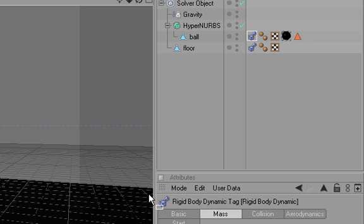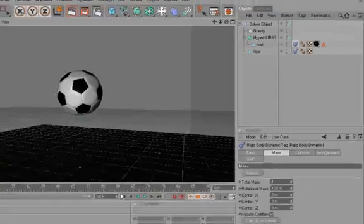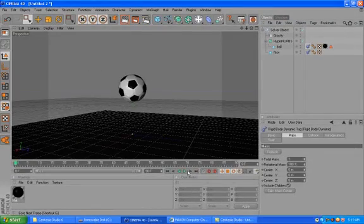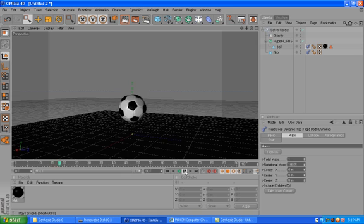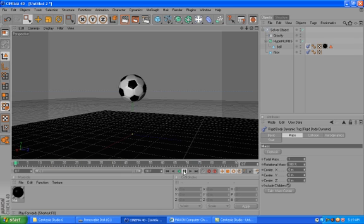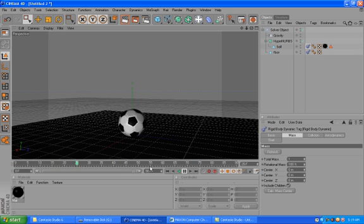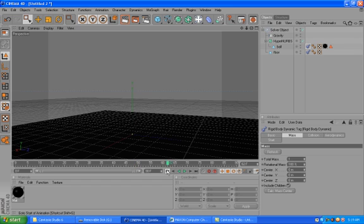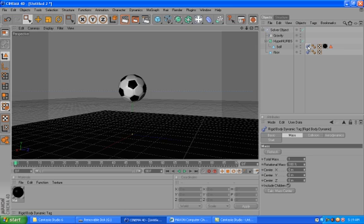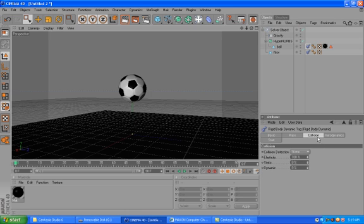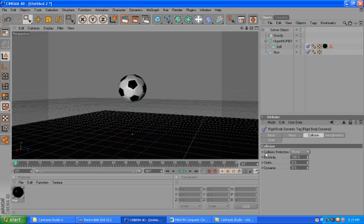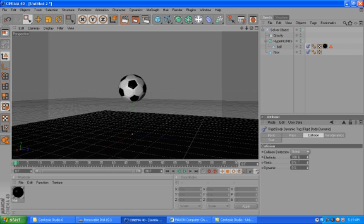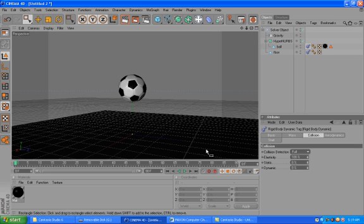So now when I hit play, you will see that only the ball is falling, but it's passing through the floor. This is not what we want. So we will use the dynamic tag on the ball. It's because, actually, if it's passing through, it's because there is no collision detection. So we should put the collision detection, either to ellipsoid or full. Each one of them will work.